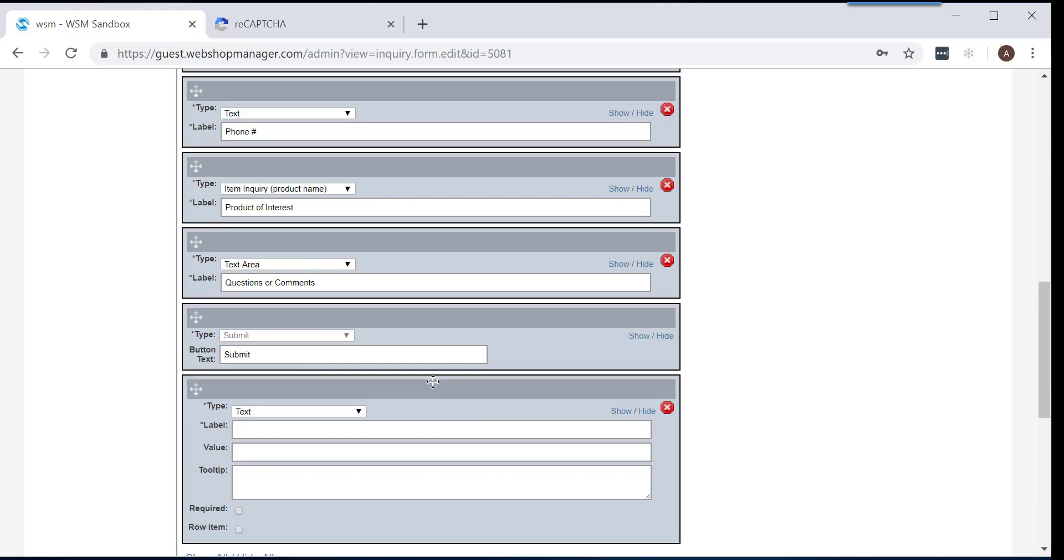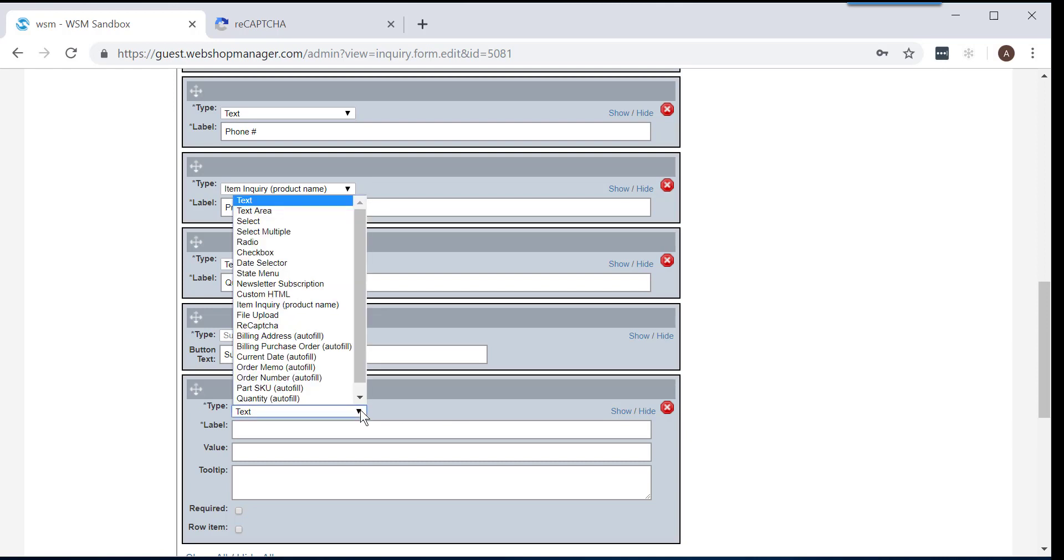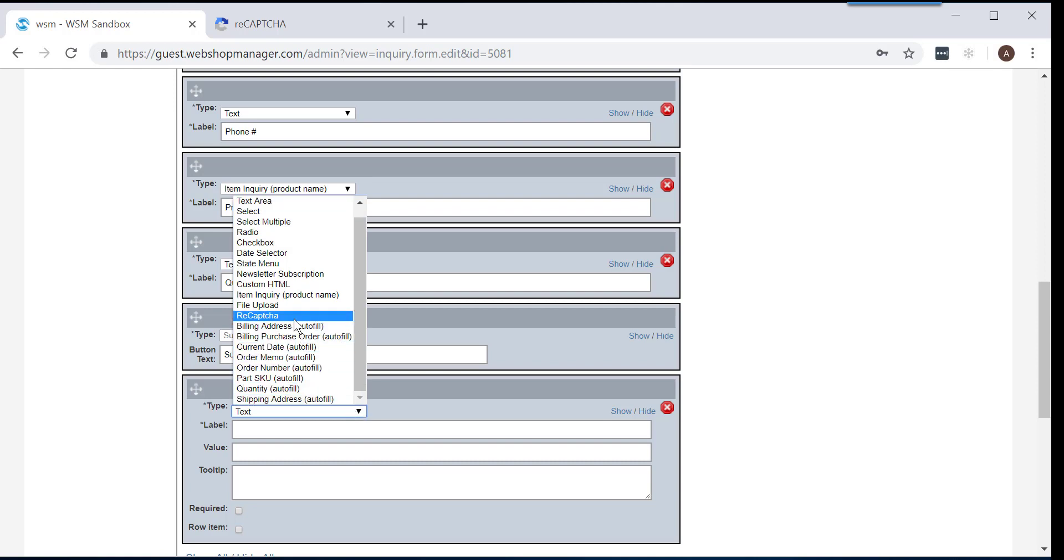When the new section appears, it will be located at the bottom of all existing fields and sections. Next to the Type option, click on the drop-down arrow. This will give you a list of options to choose from. Here, you are going to click on the ReCAPTCHA option.